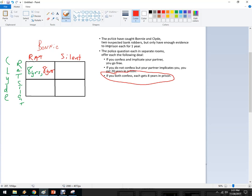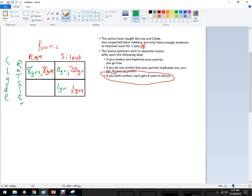The way we write this is the first party is the player on the left and the second is the one up top. If they both stay silent, Bonnie gets one year and Clyde gets one year. If Clyde rats on Bonnie but Bonnie stays silent, Clyde goes free but Bonnie gets 20 years. And vice versa — if Clyde stays silent but Bonnie rats on him, he gets 20 years and she gets to go free. This is called a payoff matrix.